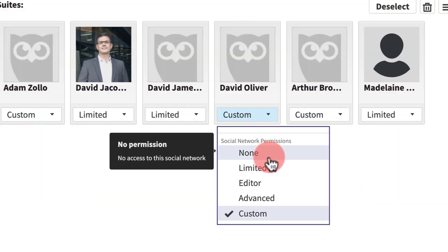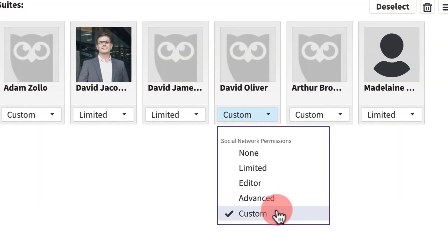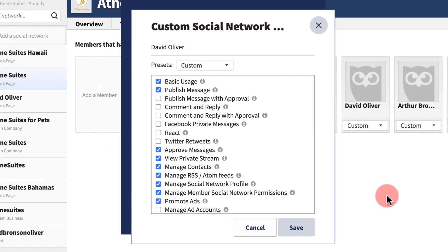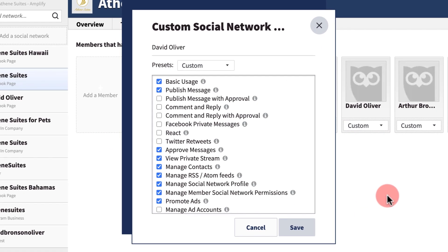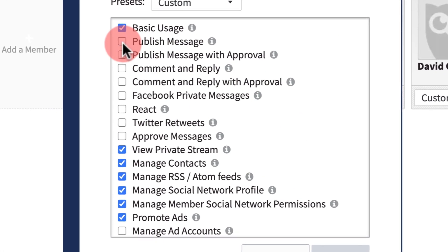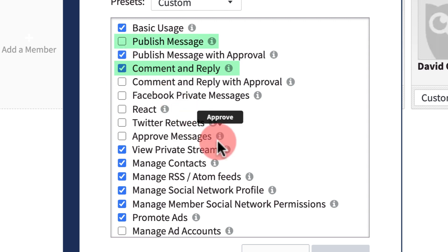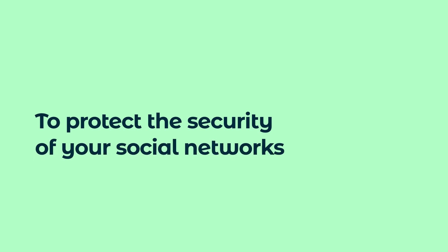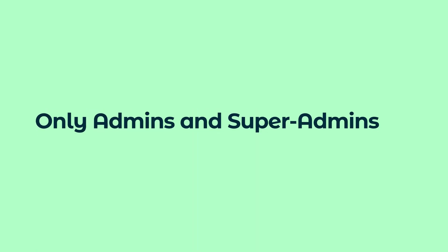Finally, you can assign custom permissions for individual users. Choose specific permissions from the checklist based on the needs of an individual. For example, you may want someone who manages your social engagement to be able to reply to messages on Twitter but not have the ability to post new content directly.